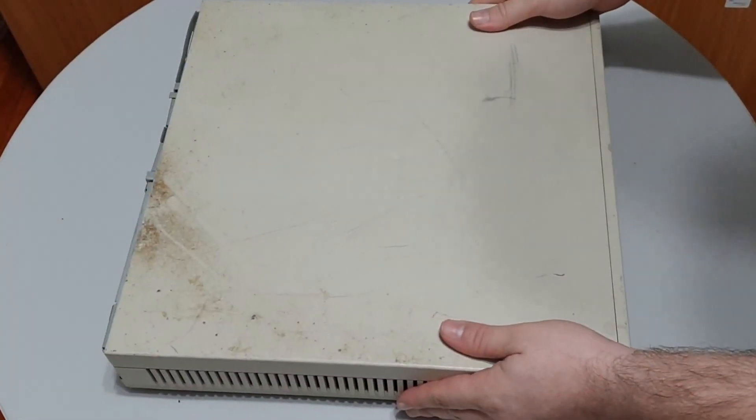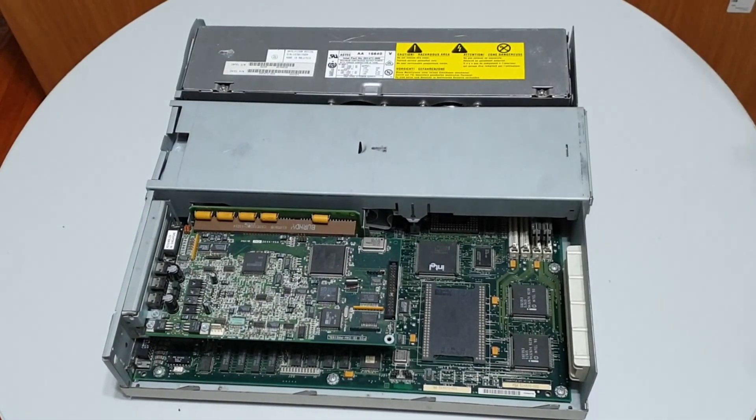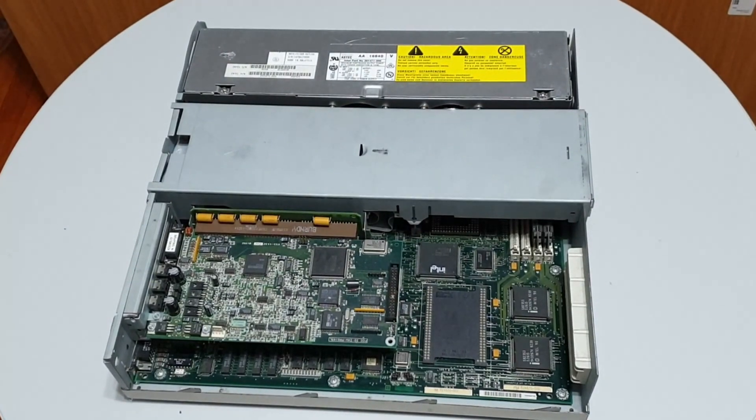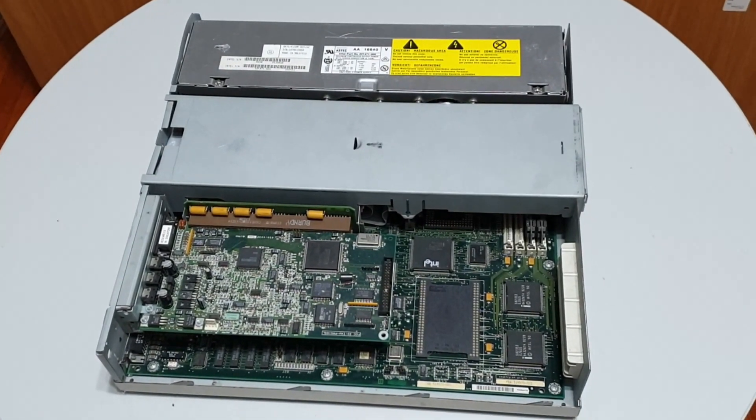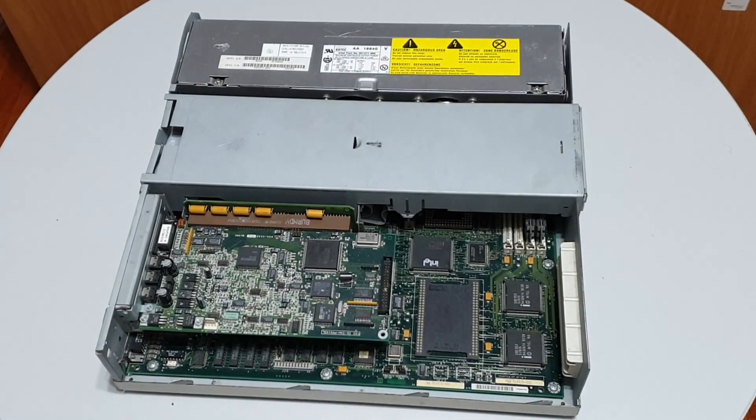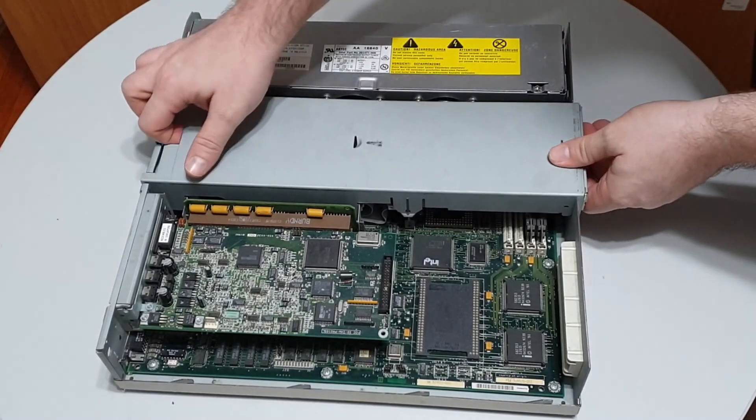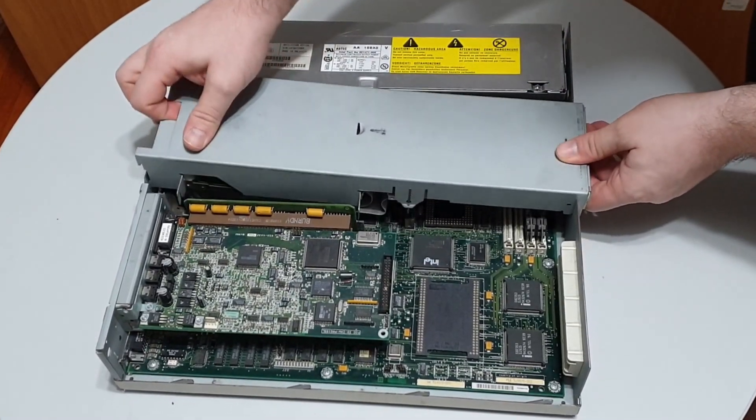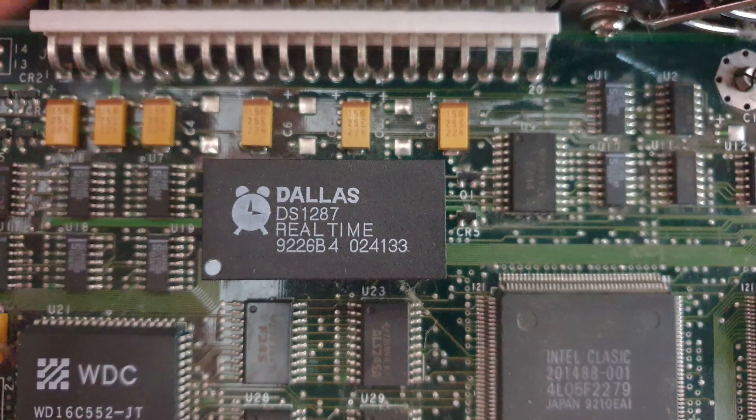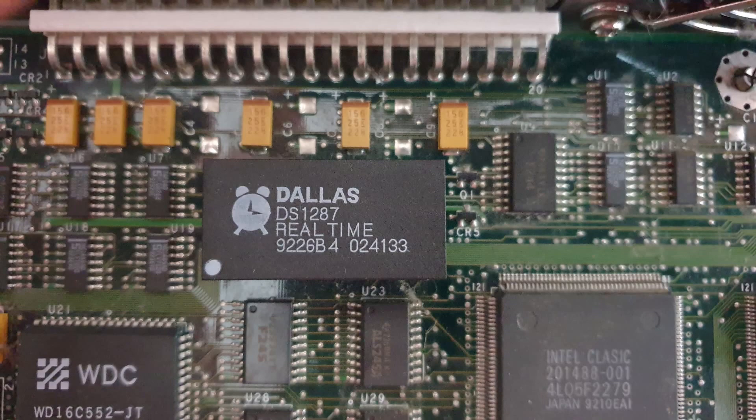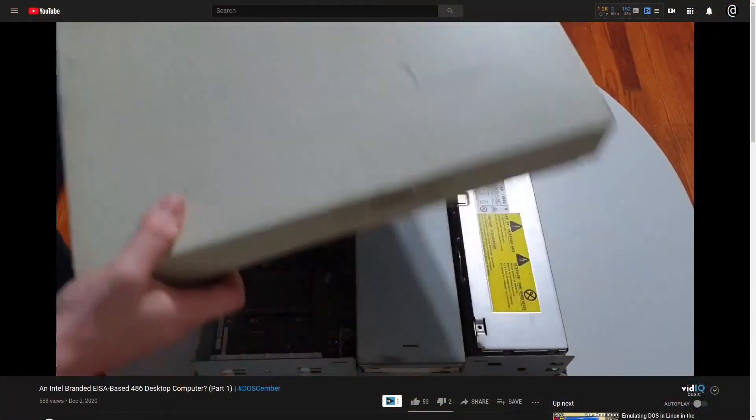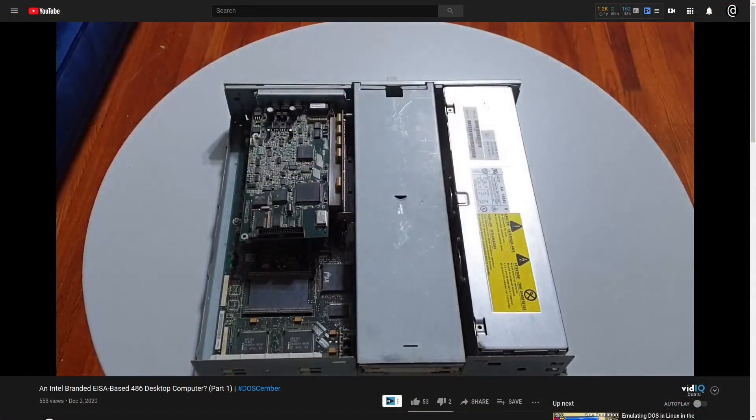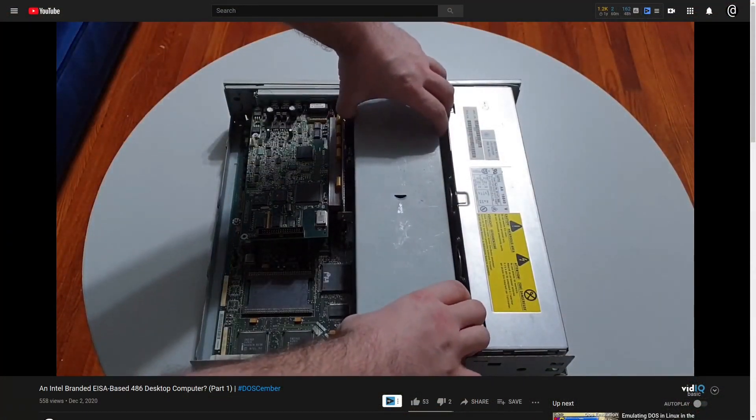For those who haven't seen it, this is part two of getting this ESA-based Intel professional workstation up and running. Last time we were here, I had gotten the system partially running only to be stunned by a lack of equipment and a dead Dallas time chip. For those who want to check it out, I've placed a card on screen to part one and have also placed the link in the description.